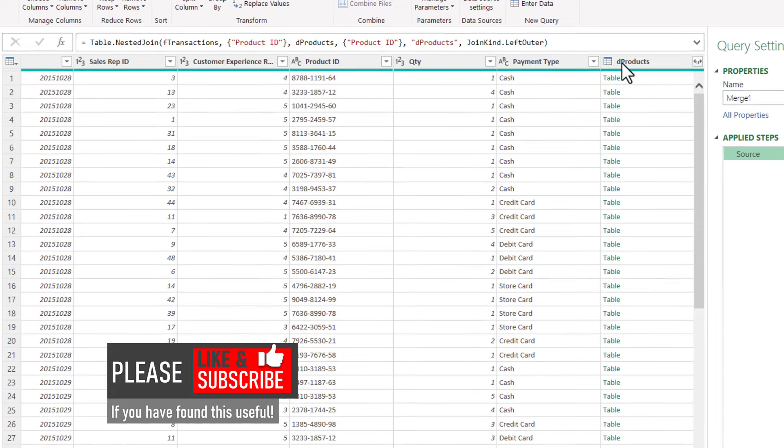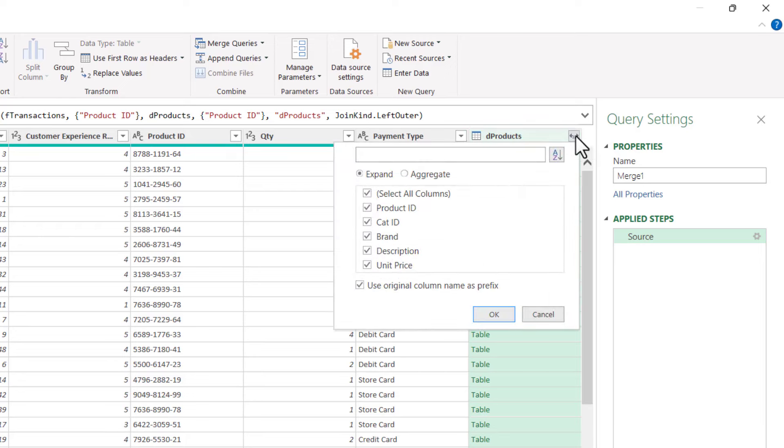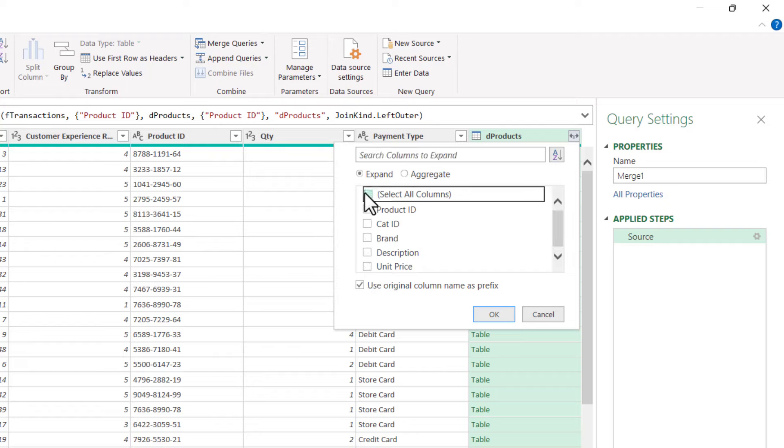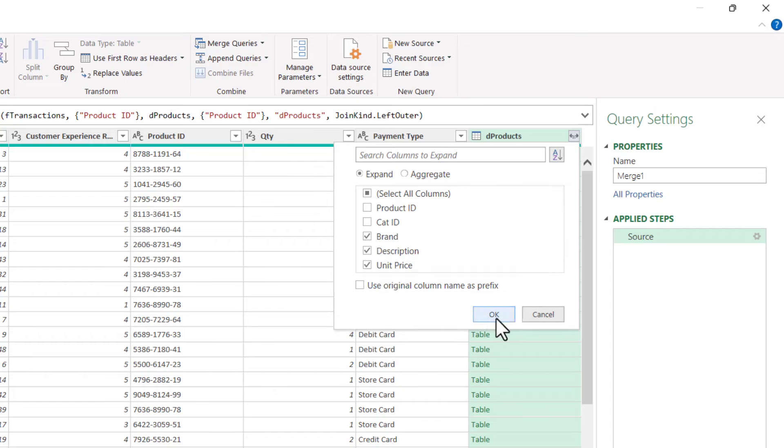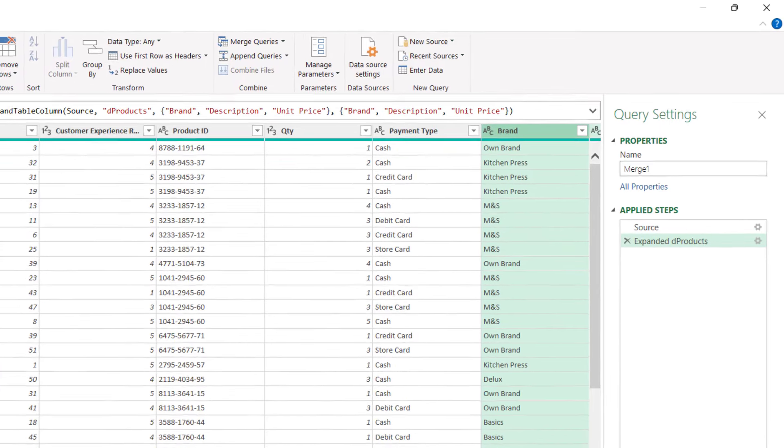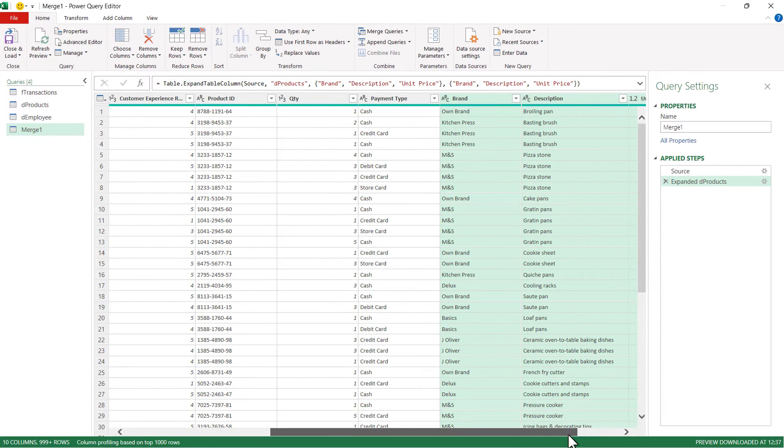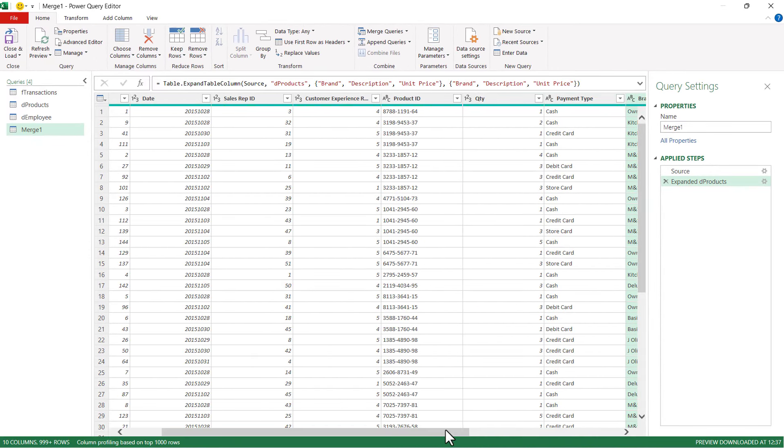Now you'll see over here I've got a DProducts column. What I'm going to do is click on this Expand button, and I've got to select which columns within the Products table I want to merge with the Transactions table. So I want Brand, Description, and Unit Price, and I'm going to untick this option Use Original Column Name as Prefix. So you can see now it's nicely merged those three columns with the Transaction data.